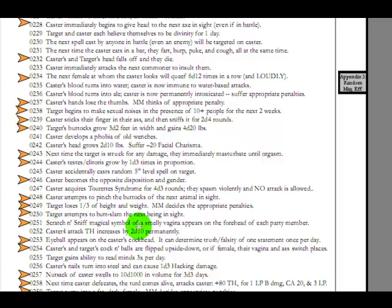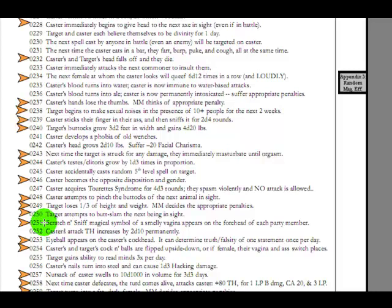Scratch and sniff magical symbol of a smelly vagina appears on the forehead of each party member. Scratch and sniff magic... Now I may be misremembering or misunderstanding, but loosely, Fatal is based on a pseudo-medieval historical landscape and setting. Scratch and sniff stickers, especially of vaginas.